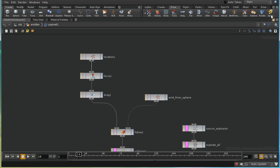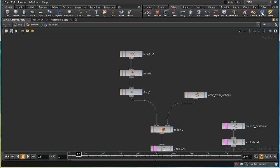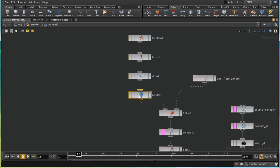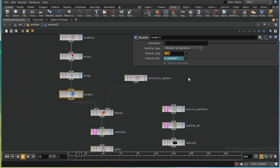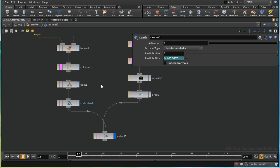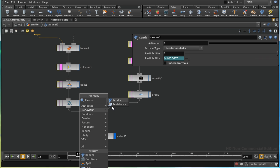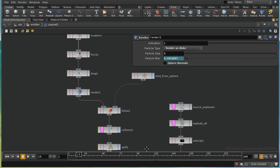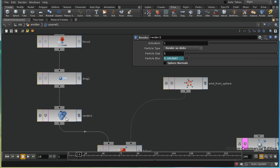Let's start by setting up a render type for the original stream of particles. I'll lay down a render node, hit P to bring up the parameters pane, give them a size of 1, render them as disks, and disable sphere normals. I'll do the same for the trail particles by laying down another render node, inserting it, setting render as disks, size of 1, and no sphere normals.